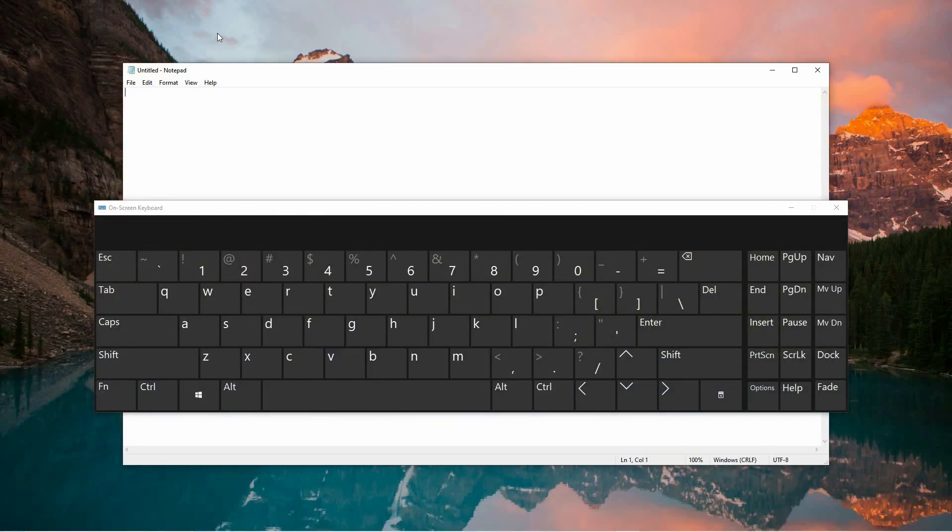Typing a full stop, also known as a period, can be accomplished in a few straightforward ways, depending on the type of keyboard you're using and your personal preferences.